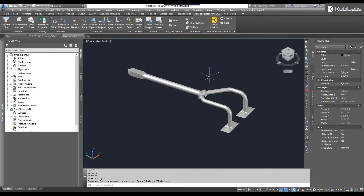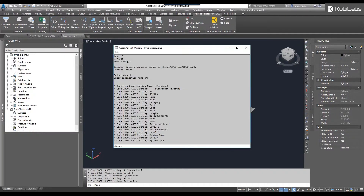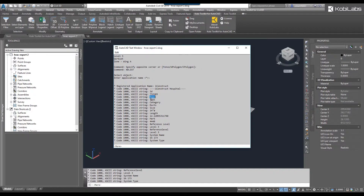Now there are other commands you can use, like xdlist. If I type this in and press enter, I can select the object on screen and press enter. Now you can see all this code 100, the string, and then here's the properties.